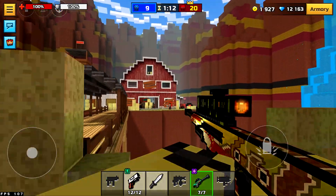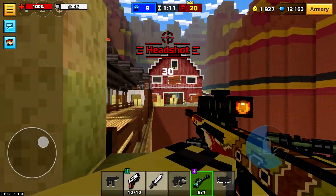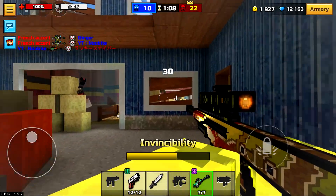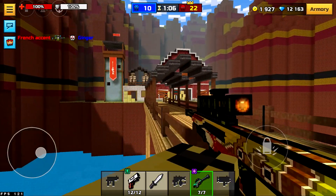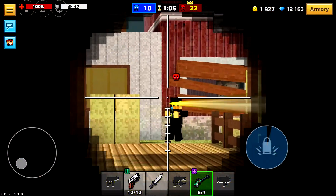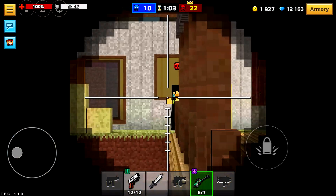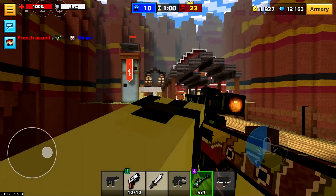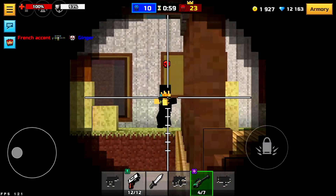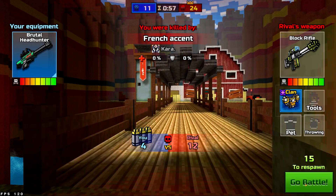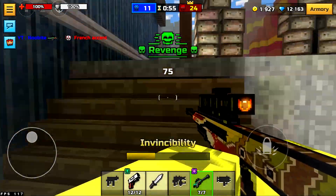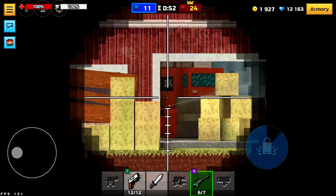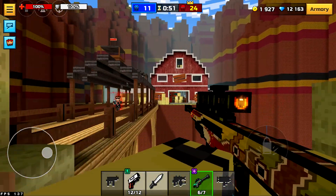Yeah, it's gonna be hard to fight against this guy. Maybe the best Pixel Gun 3D player in the world? This guy is so hard to fight against — you've got such a good sniping skill.